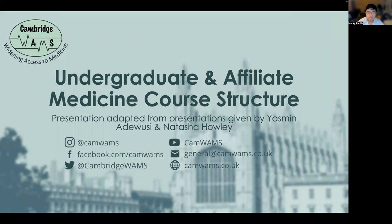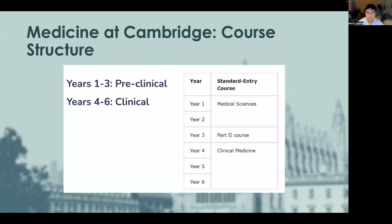This presentation will be about the course structure for those wishing to pursue undergraduate and affiliate medicine. As mentioned in the differences between undergraduate, affiliate, and graduate medicine video, both the undergraduate and affiliate medicine courses are split into pre-clinical and clinical sections.